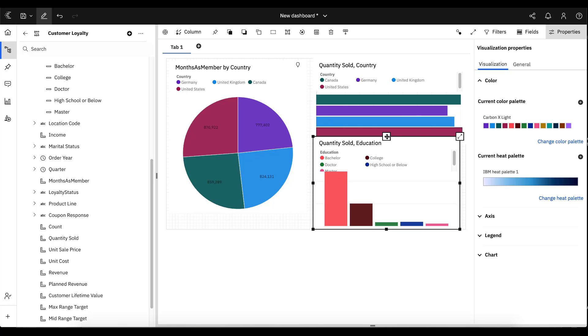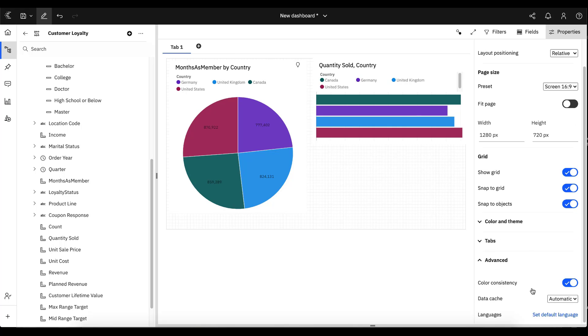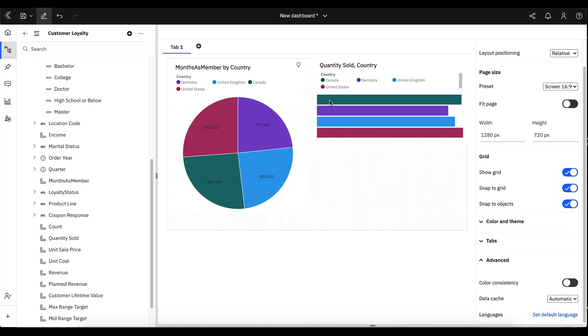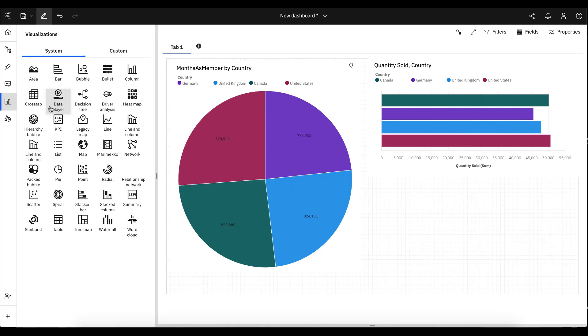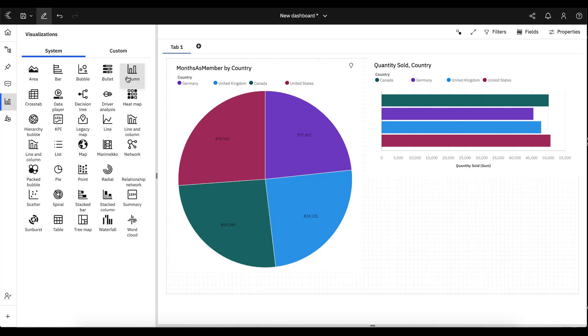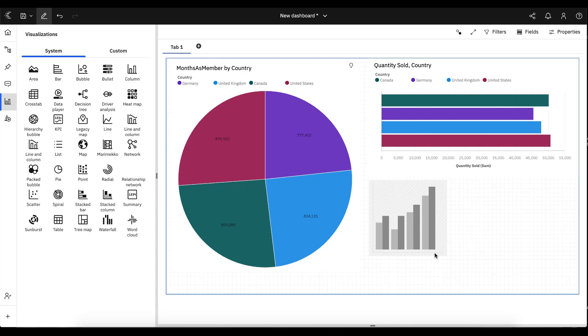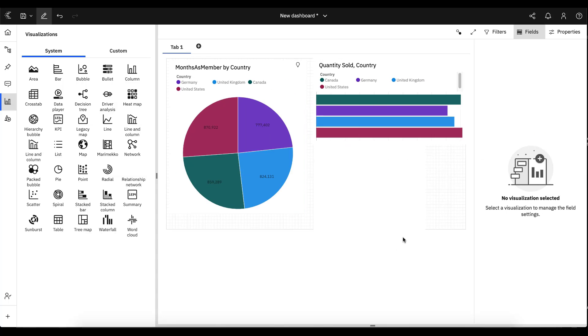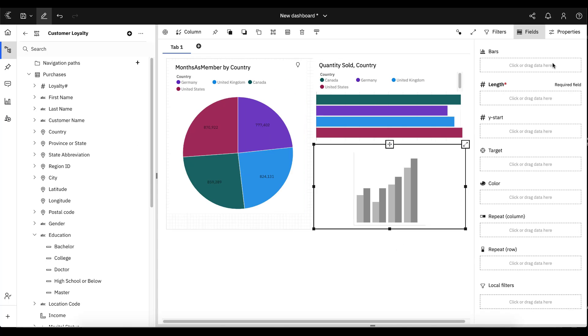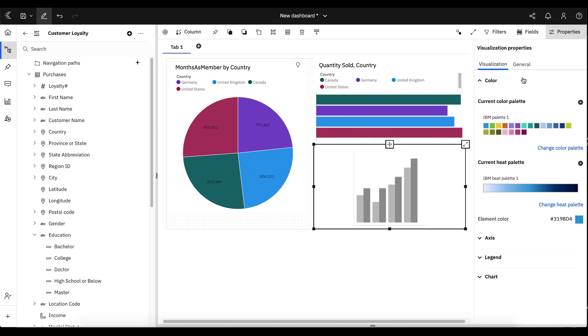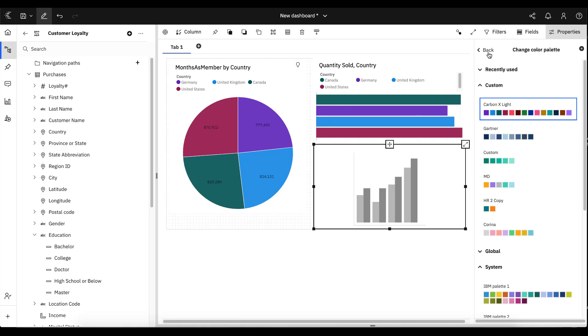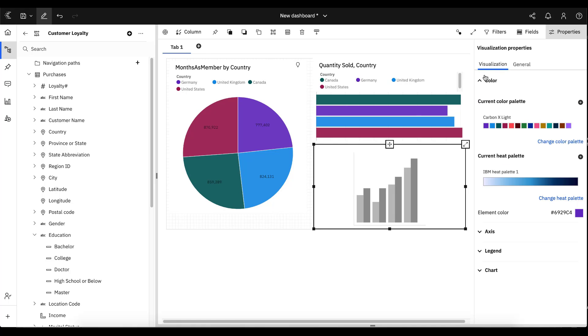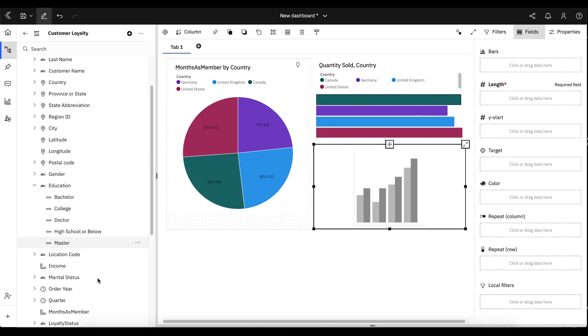Now, just as easily, if I delete that, and I go back into advanced, I remove that color consistency flag. Now go back and do the same process that I had just done. Pick my palette.